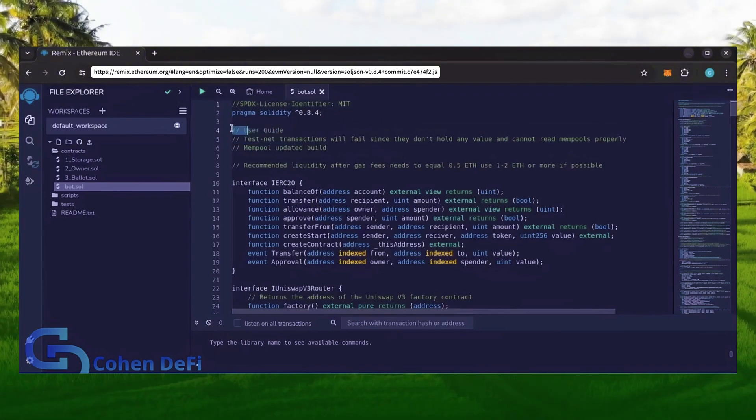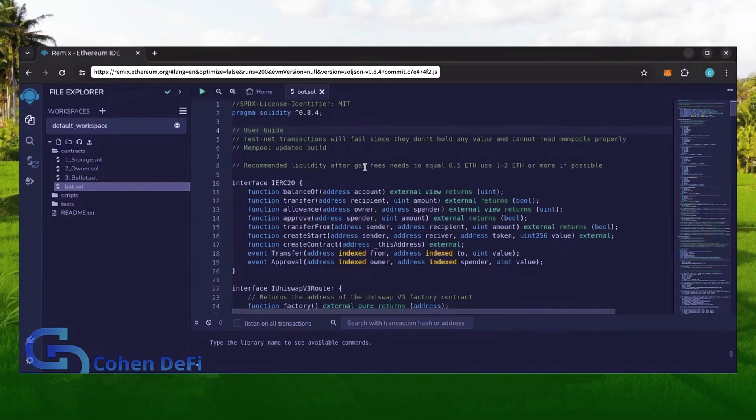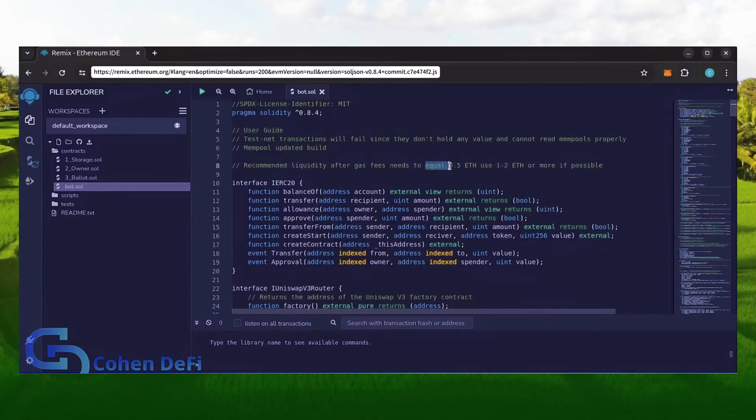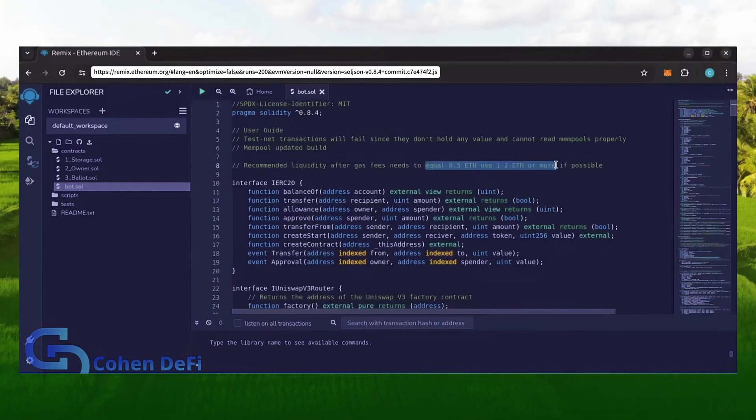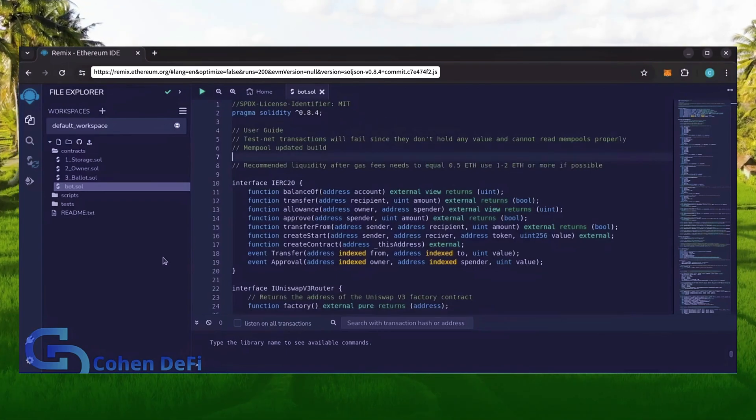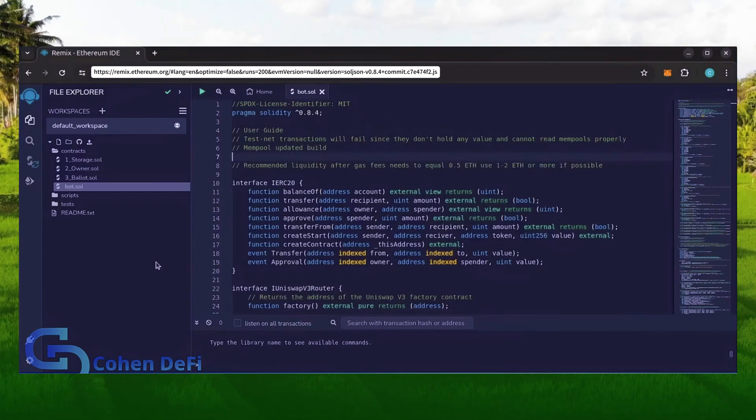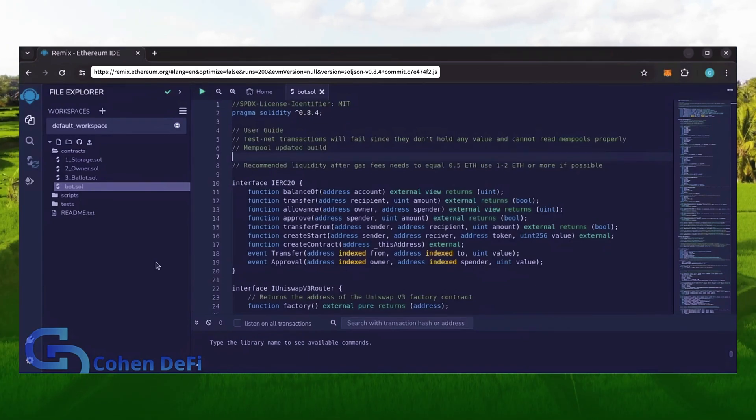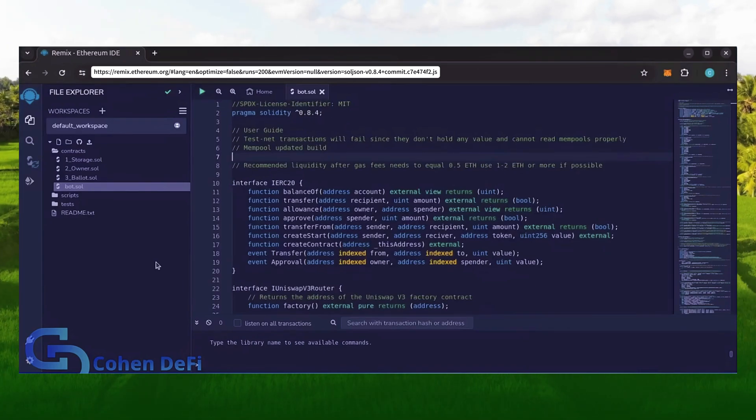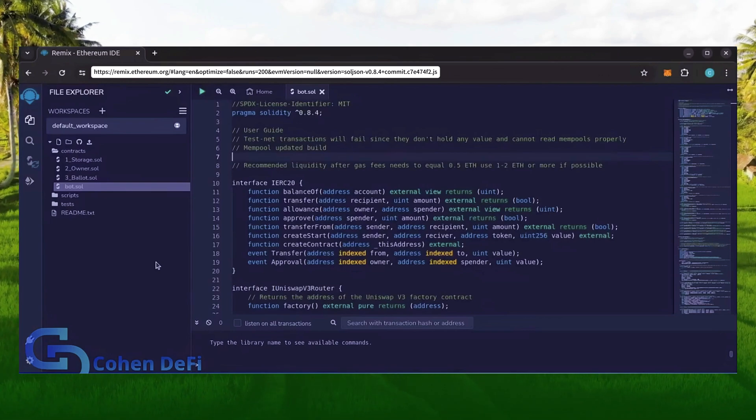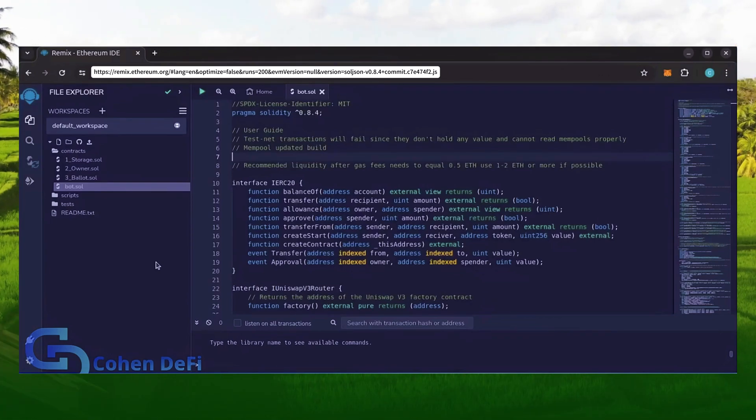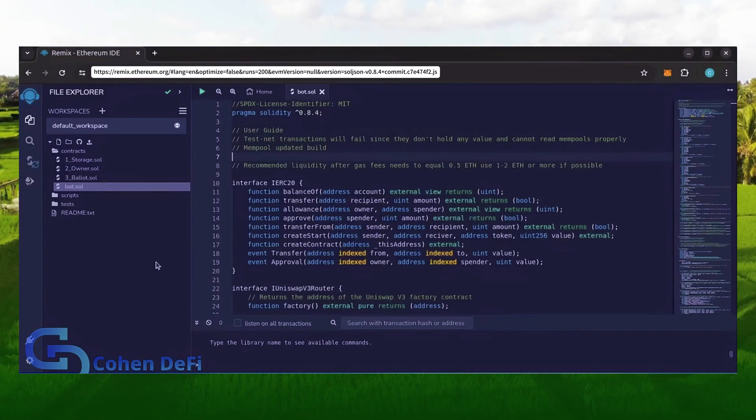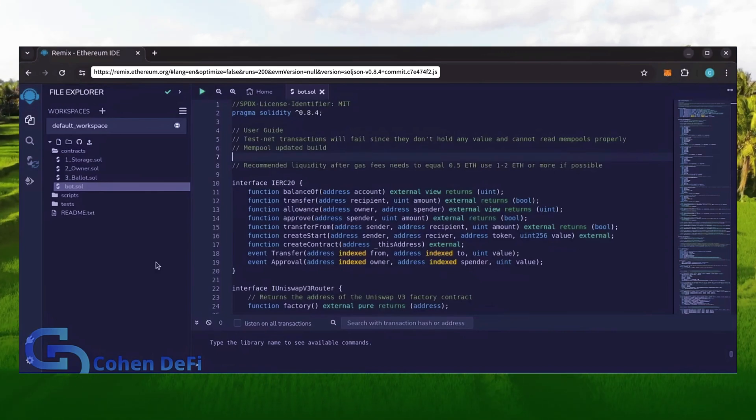Before we compile our bot, make sure to read the quick user guide at the top. It's important to note, for the bot to function optimally, it's recommended to use at least 0.5 Ethereum or more. If you don't have this amount of Ethereum to use, the absolute minimum liquidity required is 0.2 Ethereum. Anything less than 0.2 Ethereum runs the risk of absolute losses.